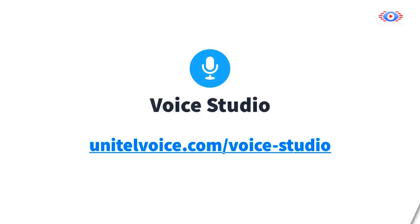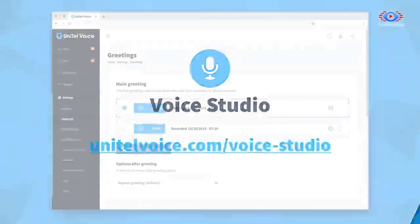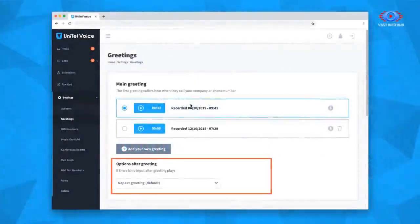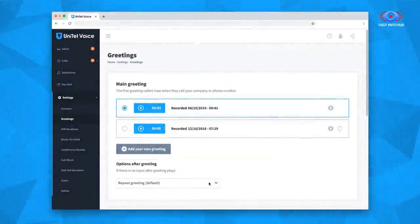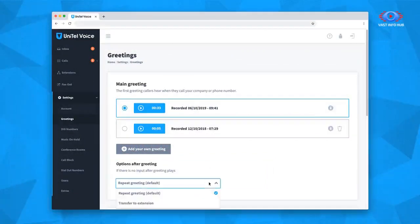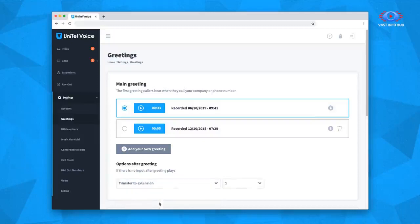Visit UnitelVoice.com/VoiceStudio to get your free recording. Below your main greeting, you have the option to have your recording replay if your caller does not dial an extension, or you can have your recording play once and, if your caller does not dial an extension, have the caller automatically forwarded to an extension of your choice.